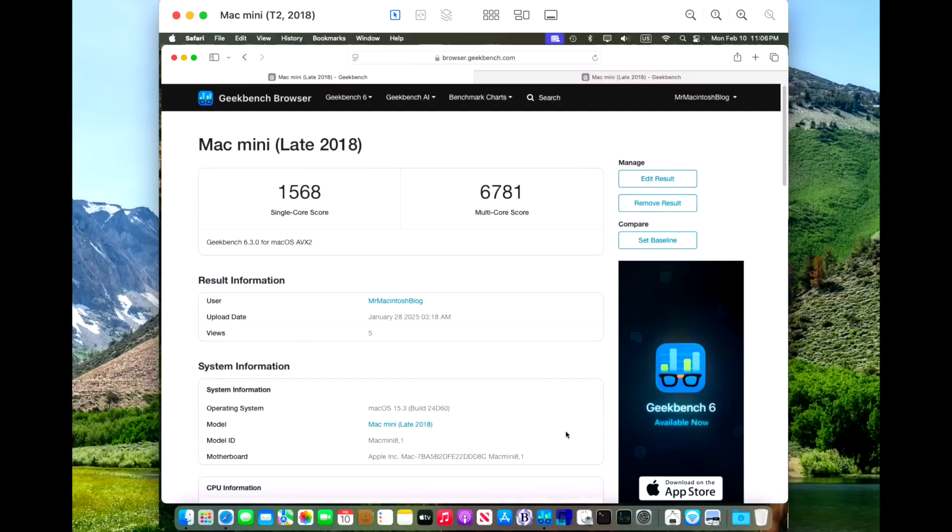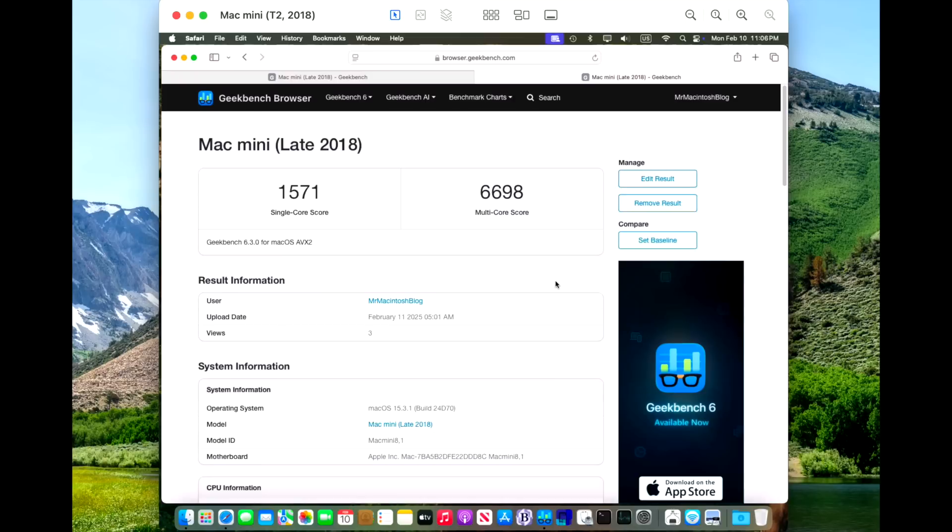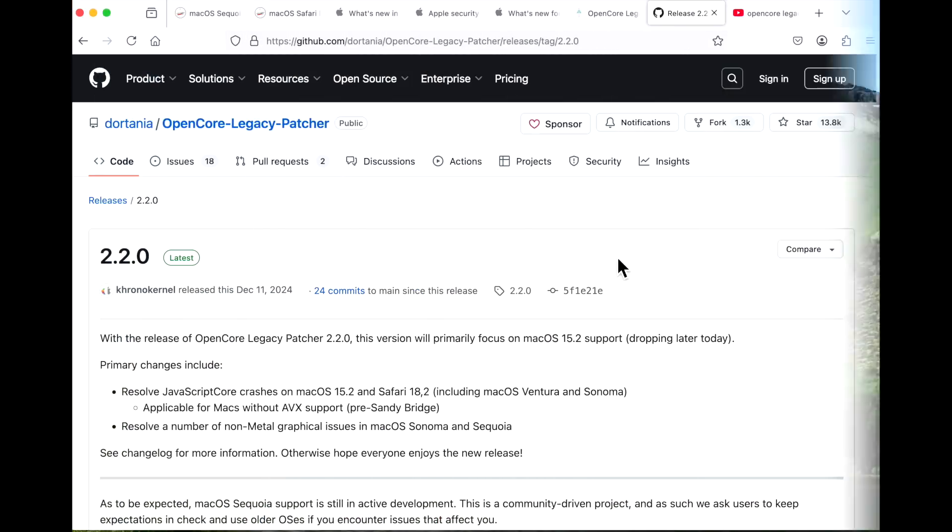Now, let's take a look at our Intel Mac Mini T2 2018. We got a single core 1568 and a multi 6781 on 15.3. Once we installed 15.3.1, we got a 1571 and a 6698 on the multi core. They're right in line with the previous update. The multi core is a little bit slower on the mini on the security update.